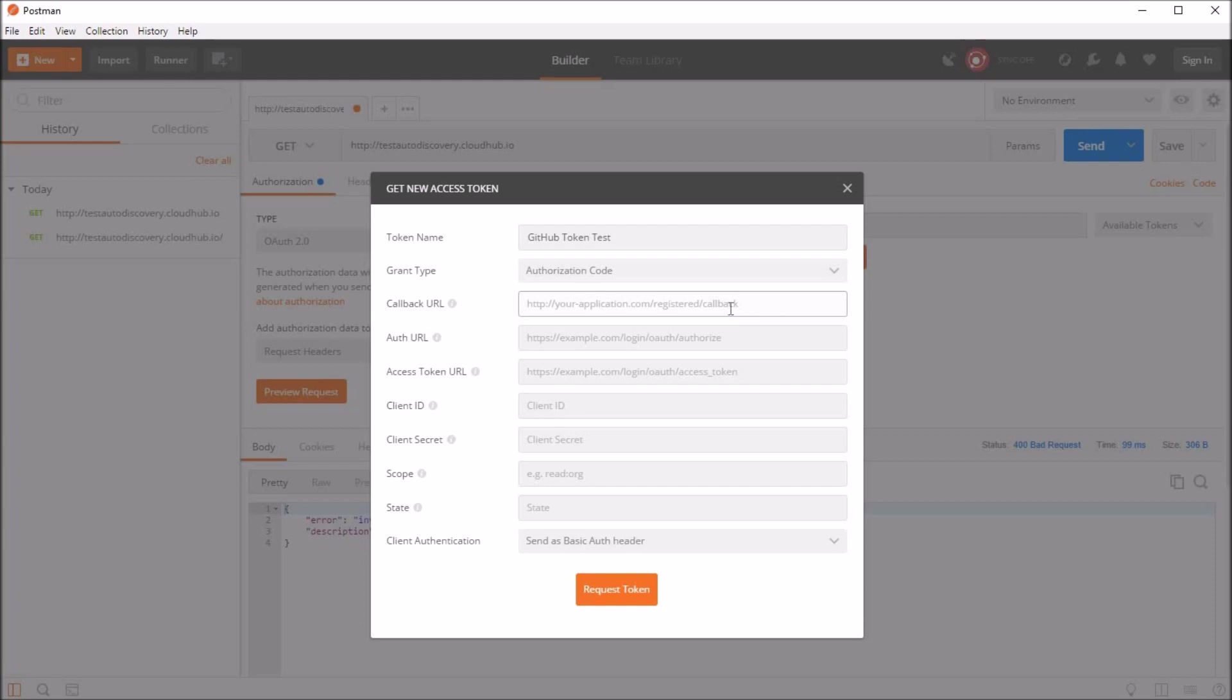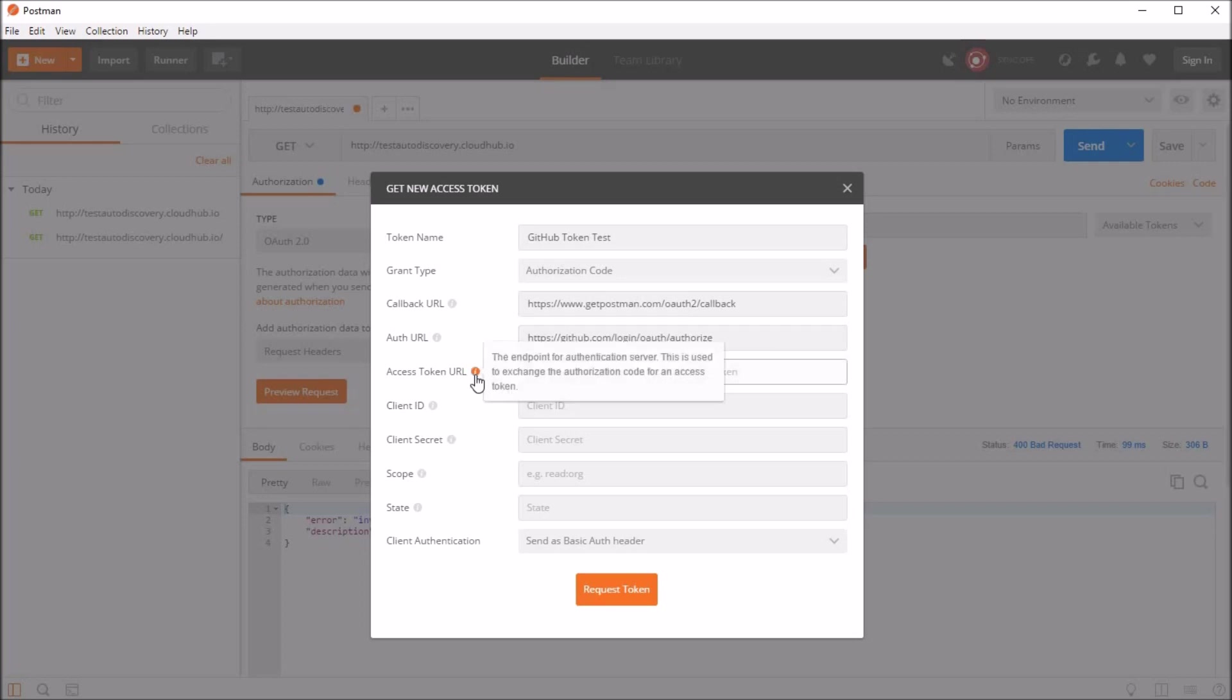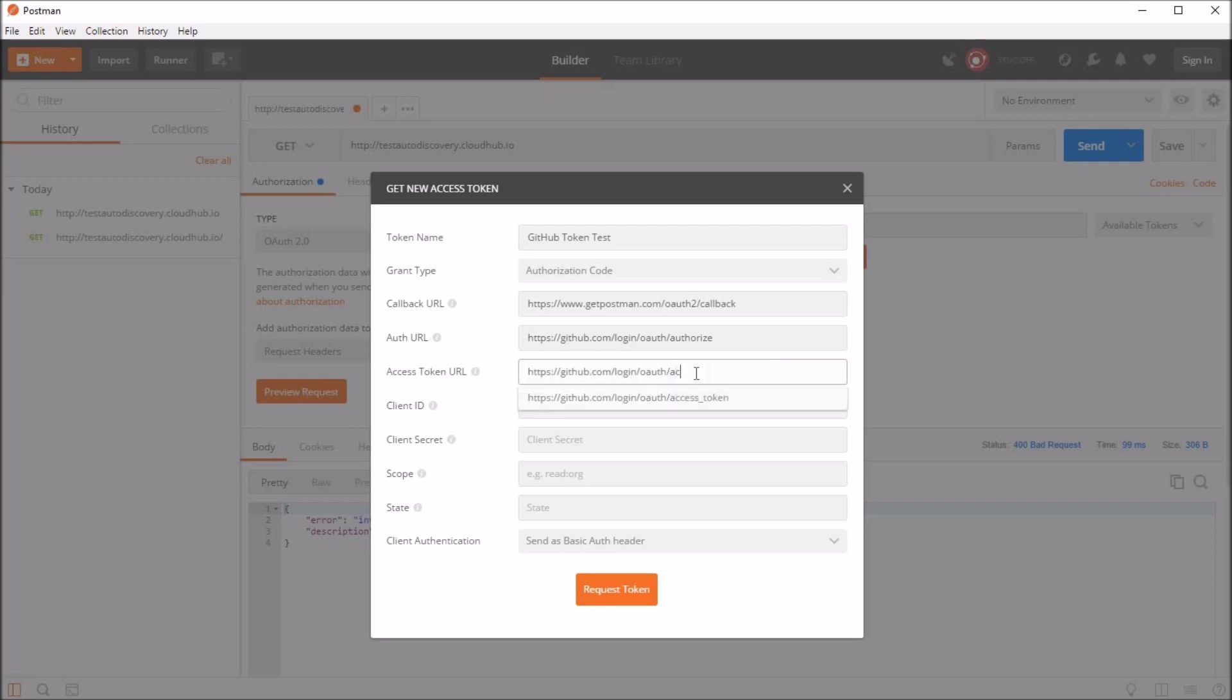And for callback URL, this would be the Postman callback URL. And for the authorized URL, this is the endpoint for the authorization server, which is GitHub since we are using GitHub for authorization. And for the access token URL, again this is the endpoint for authentication server. So we'll use the same thing except that we have to change the URL to access token.